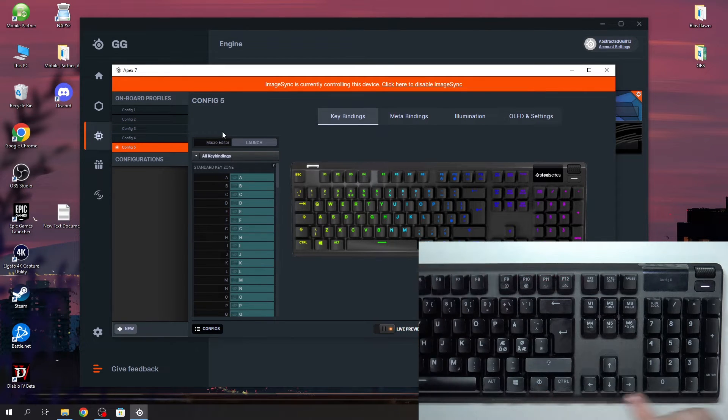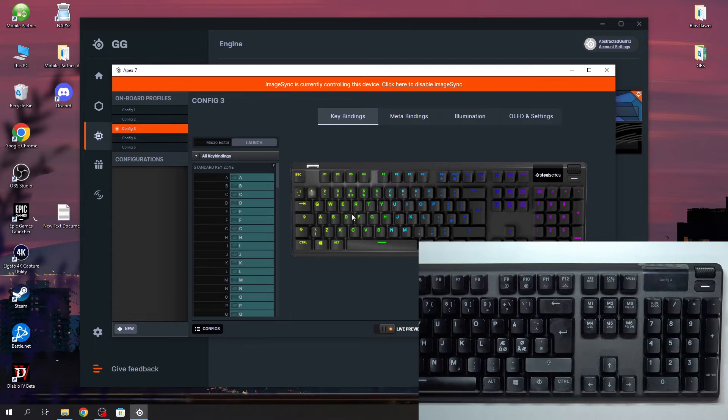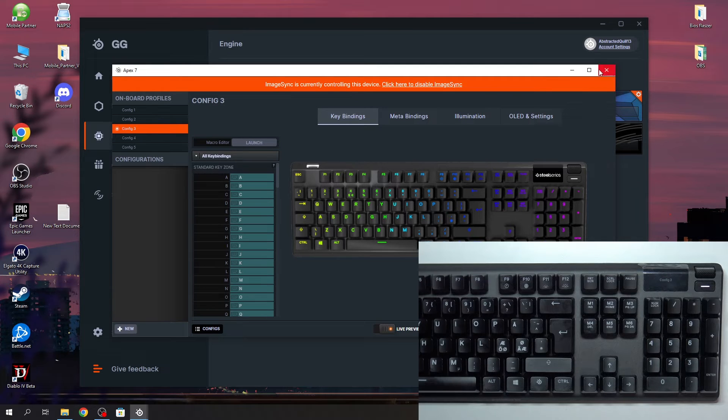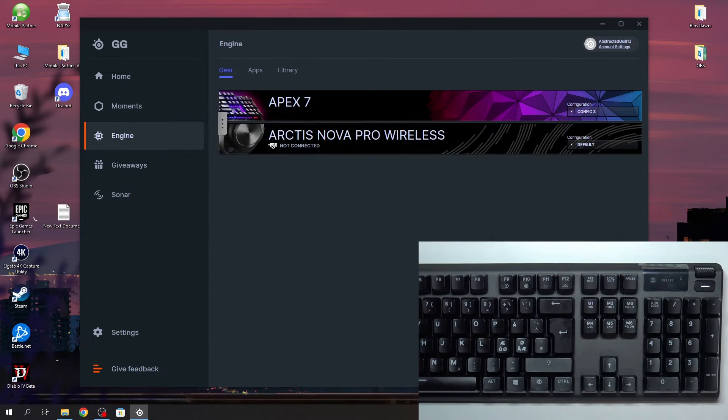You can also do it manually here. Select the profile you want to use and then simply leave.